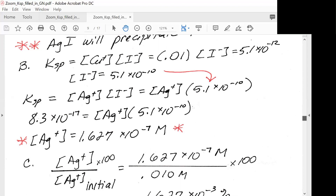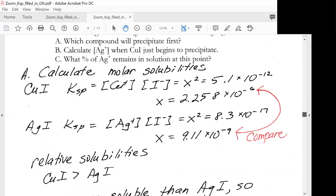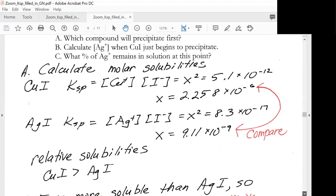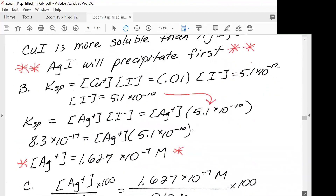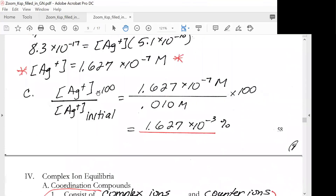Let's look at part C: what percent of silver remains in solution at this point? You take the value of silver from the previous calculation and put it over the initial silver concentration, then multiply by 100. The answer to C is 1.627 times 10 to the minus 3 percent.